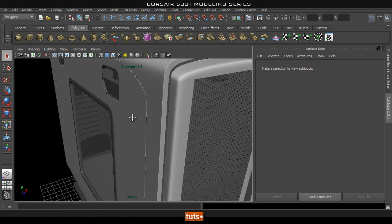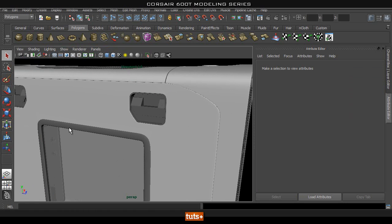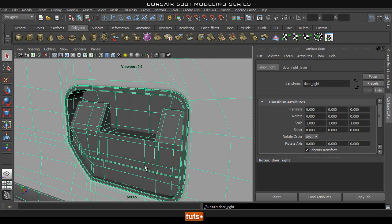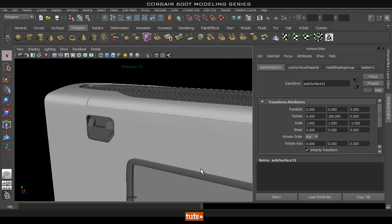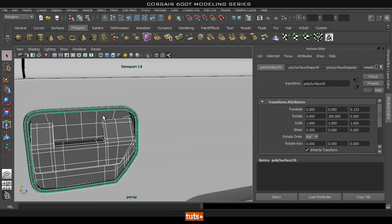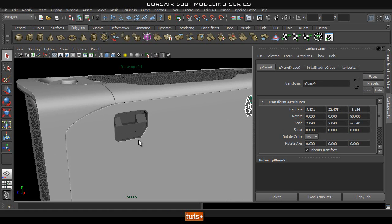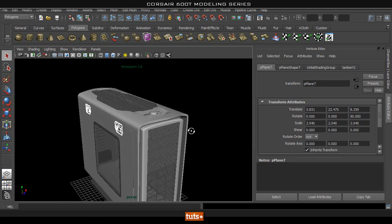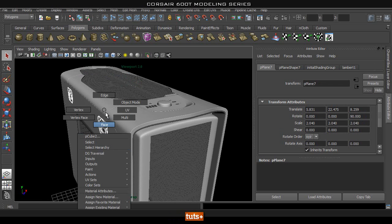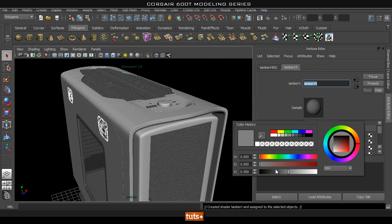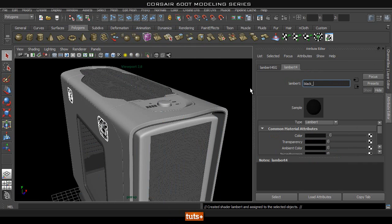So what's the next main material we're going to need? I'm going to need a black plastic material, so let me make that one. I'll select these parts — and sometimes it's easier to select things in the outliner. I'll select all of these, then right-click, assign new material, pick a lambert again, and set a black color. I'm going to call this 'black plastic material.'